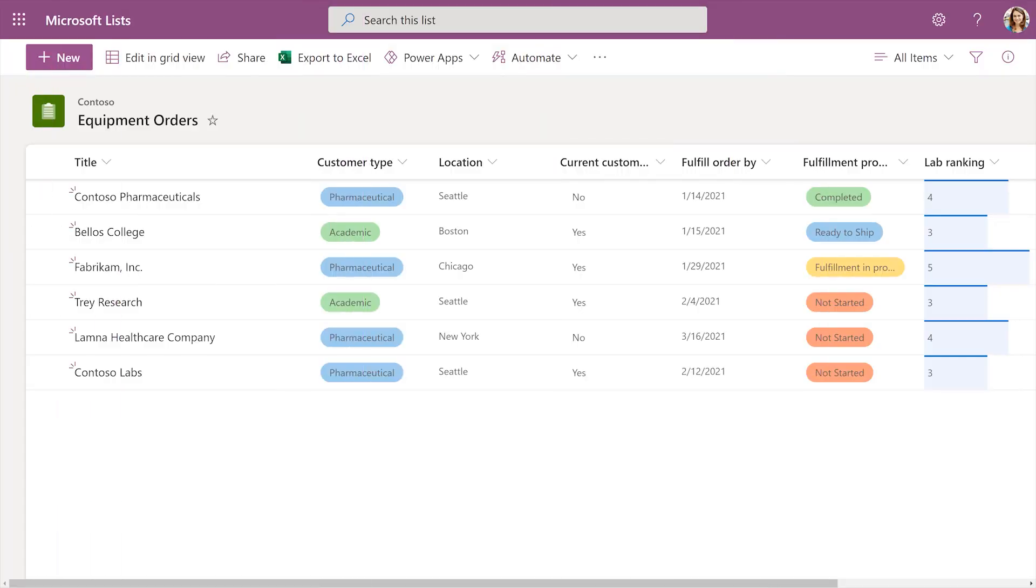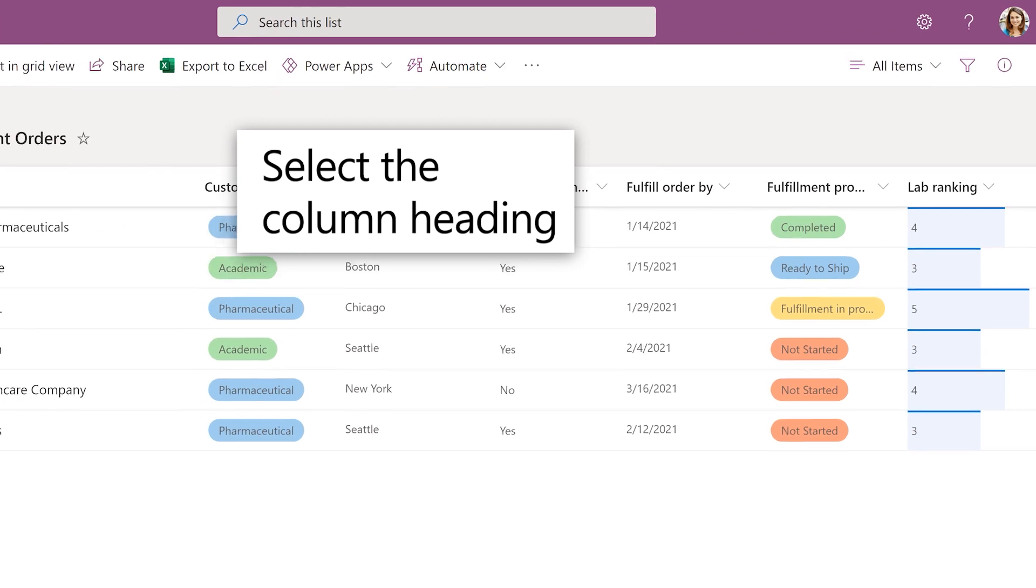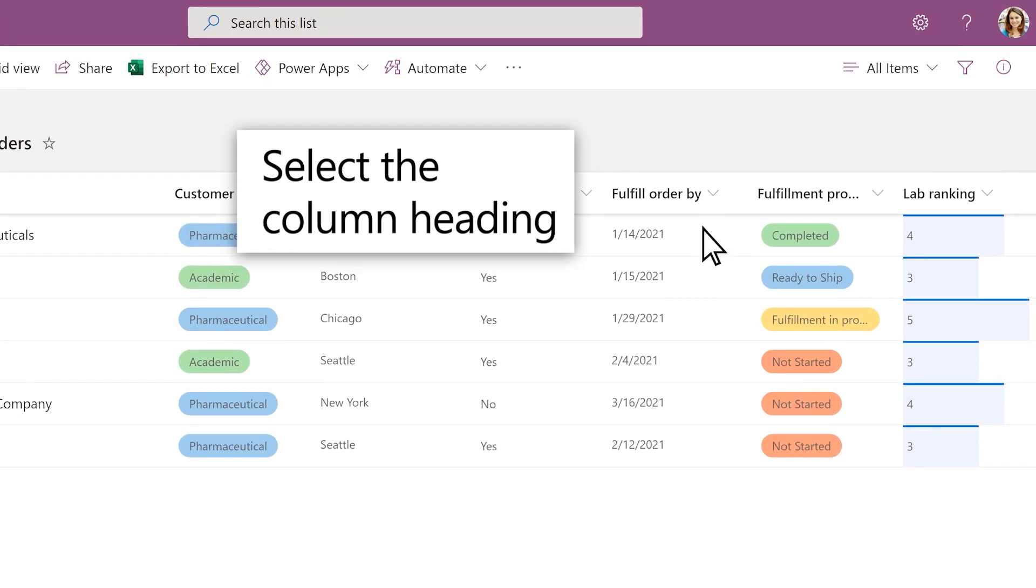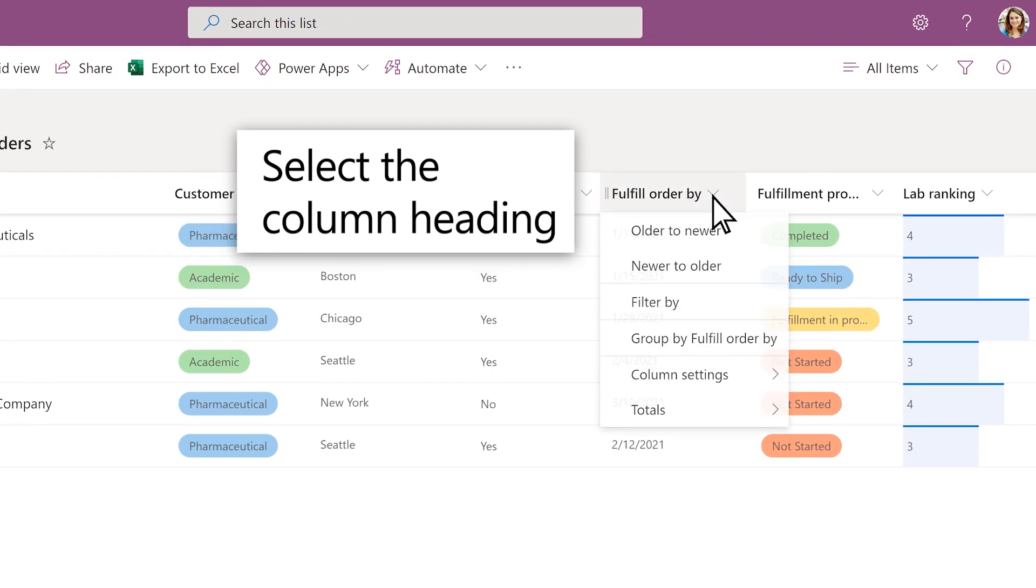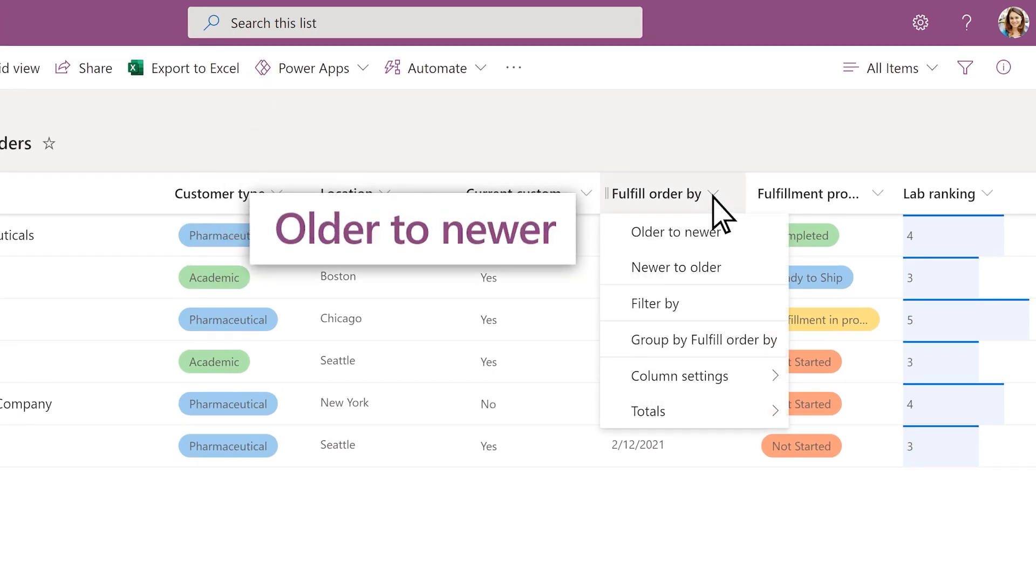Sort and group list items to prioritize orders. Select the Fulfill order by column and select Older to Newer to sort by deadline.